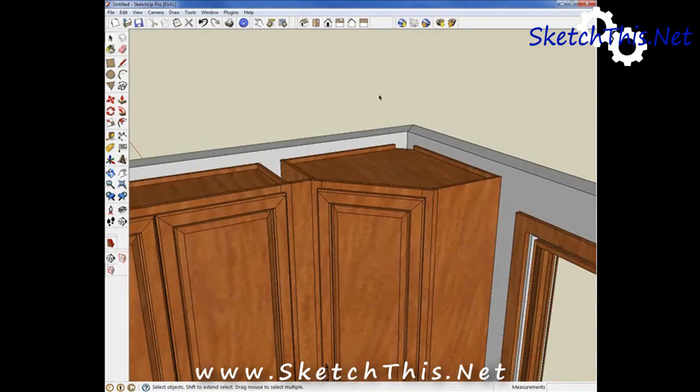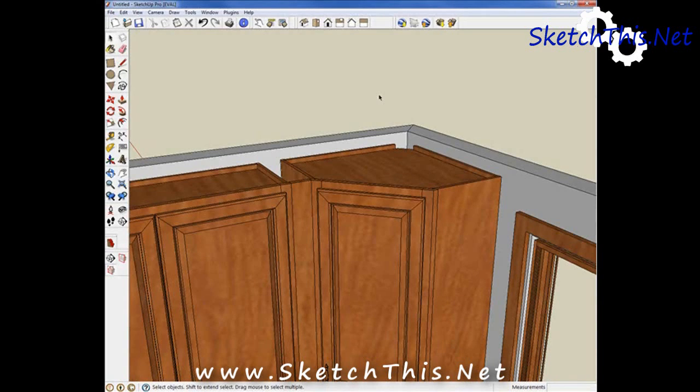This works very well, but it requires you to draw or copy the profile each time, and you cannot switch your moldings out at will. Every time you want to change a crown or move it, you have to redraw it.